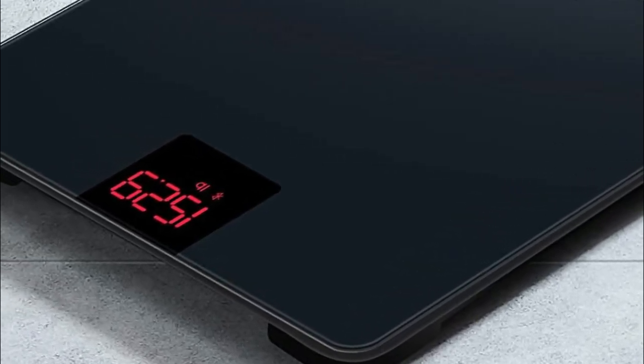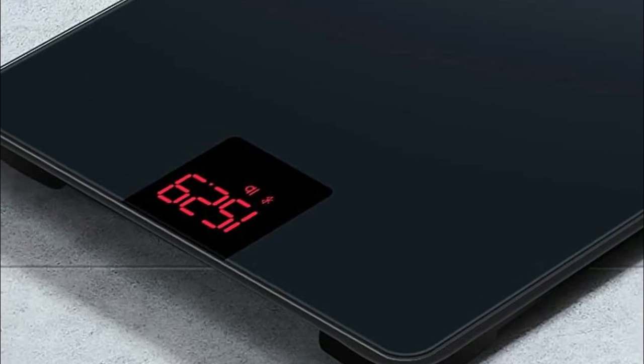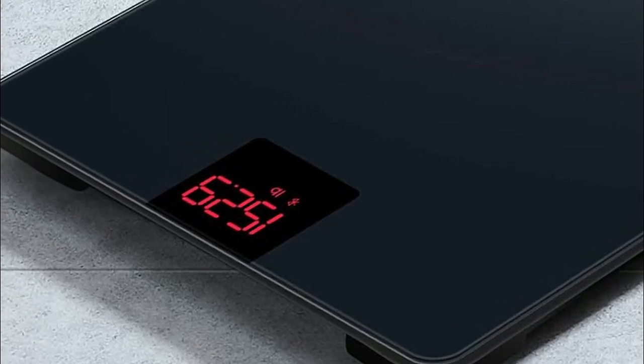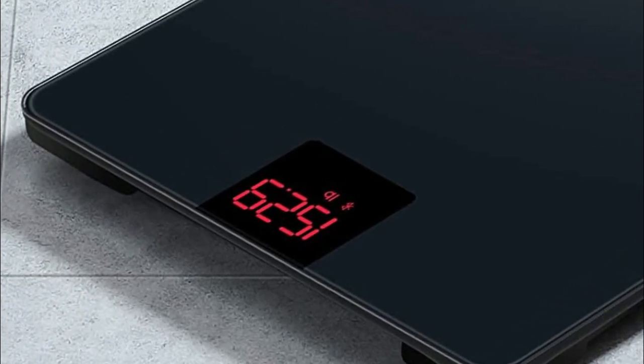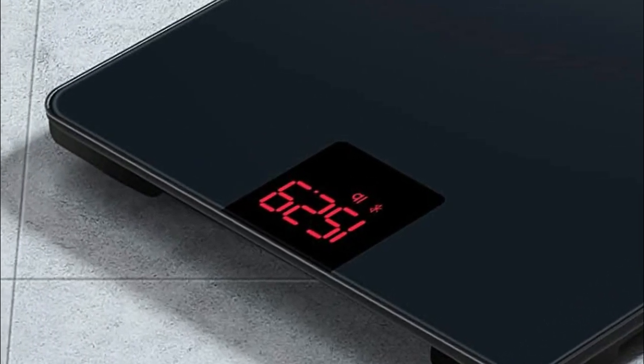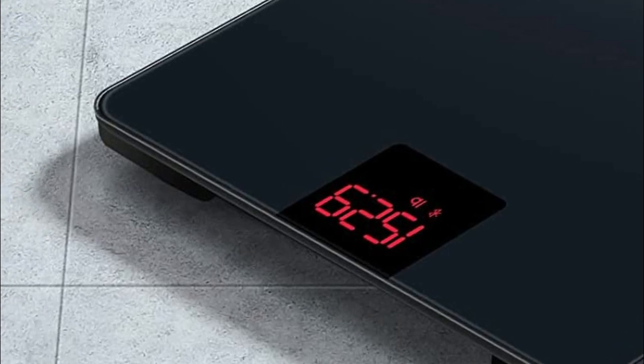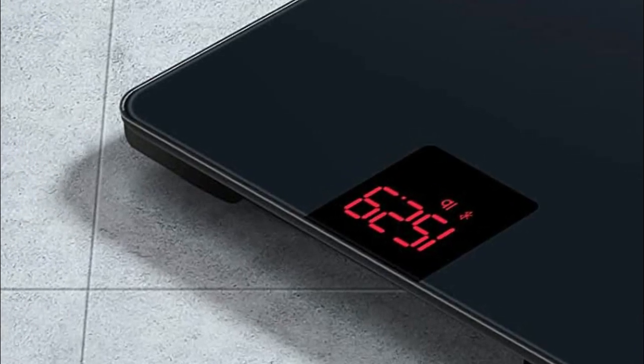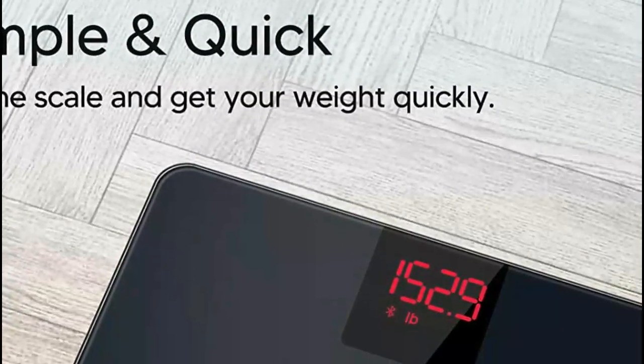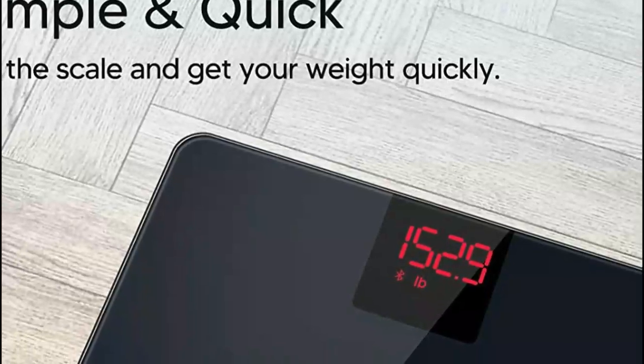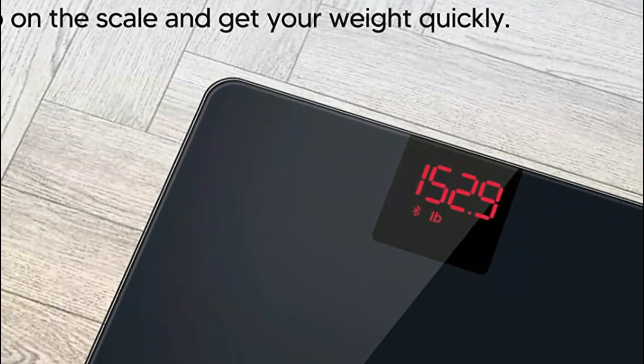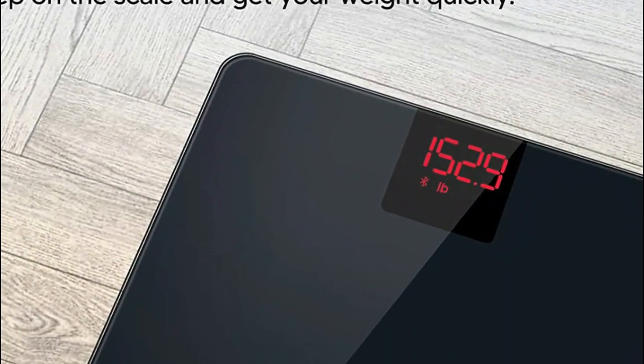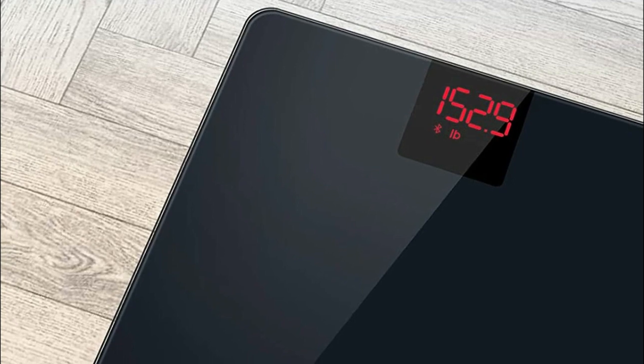If you encounter any issues, there are troubleshooting steps available to assist you. By syncing the Loftia Body Scale with the Loftia Plus app, you can easily view your weight and BMI trends in daily, weekly, or monthly graphs. Setting up the scale with your phone is a breeze, and once connected, you can monitor your progress with ease.